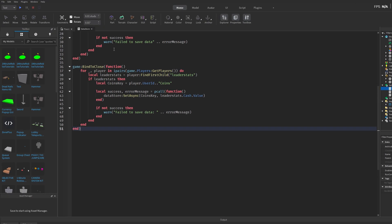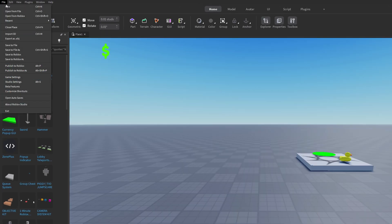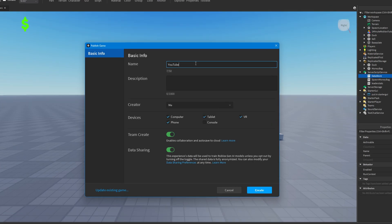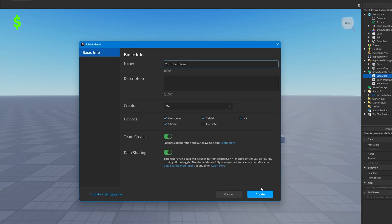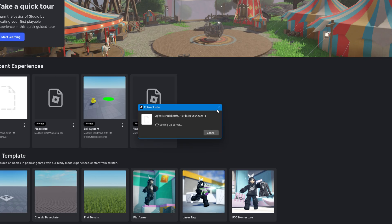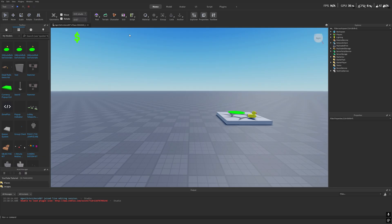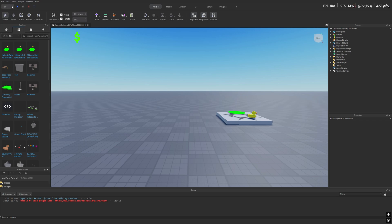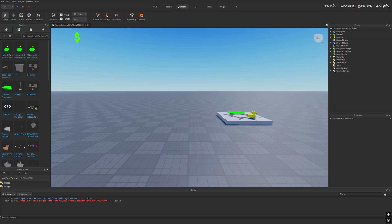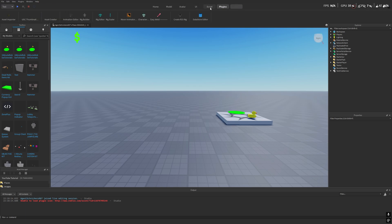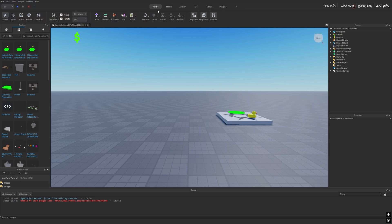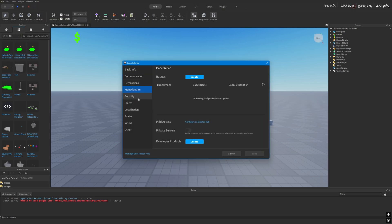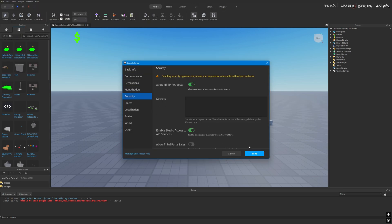Then you simply save your experience under any name you like. I'm going to call it example YouTube tutorial for now. And after you've published it in Roblox Studio, you'll then need to go into the game settings and enable something in the original settings. Exactly. So go to game settings, then security, and activate allow HTTP requests and enable datastore services.